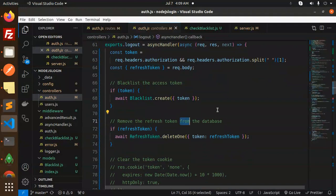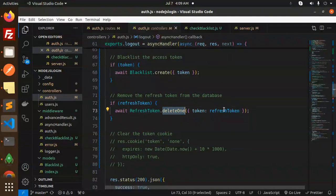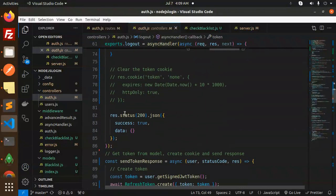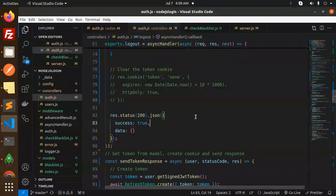Remove the refresh token from the database if you have that one, so delete one that refresh token and then return the response. Let's have a look from Postman how it is working.